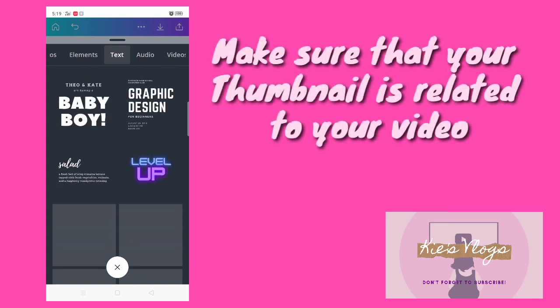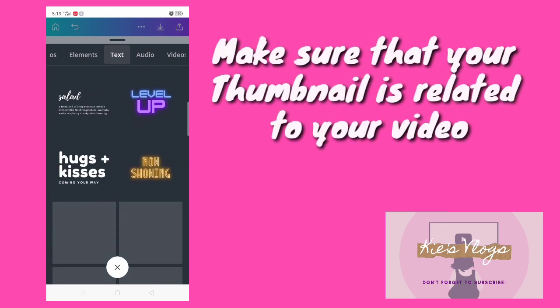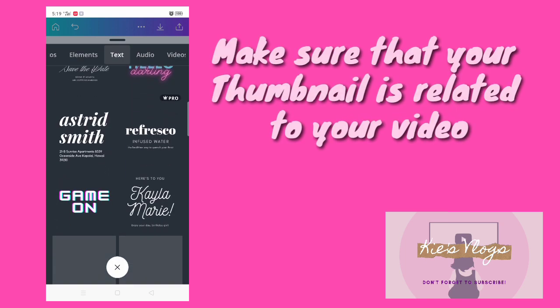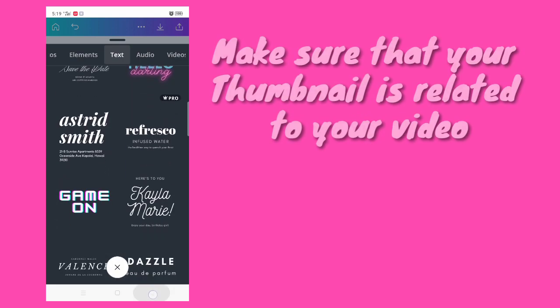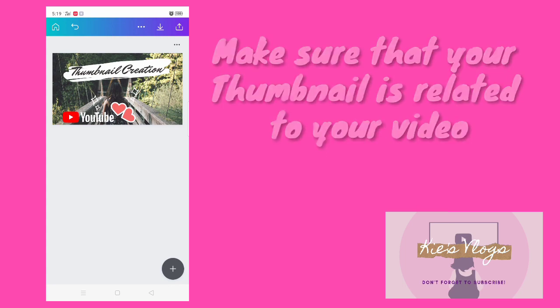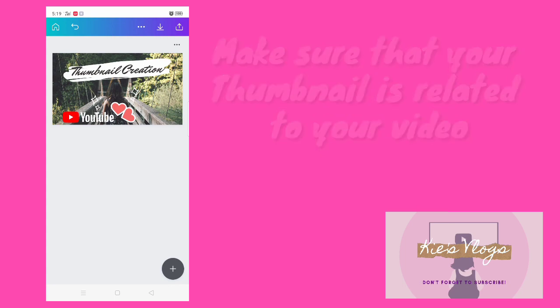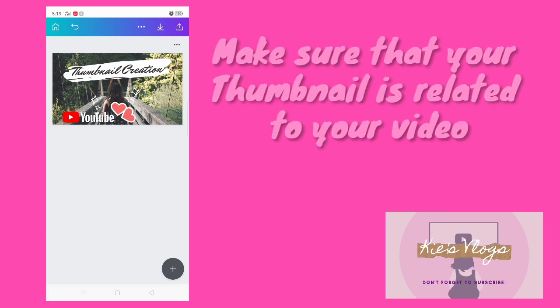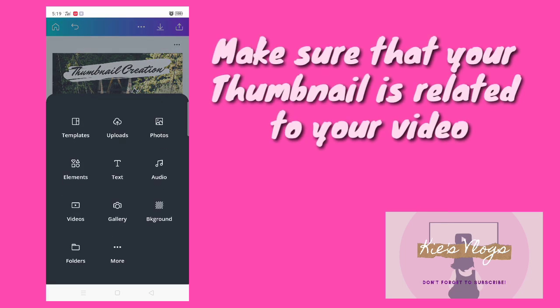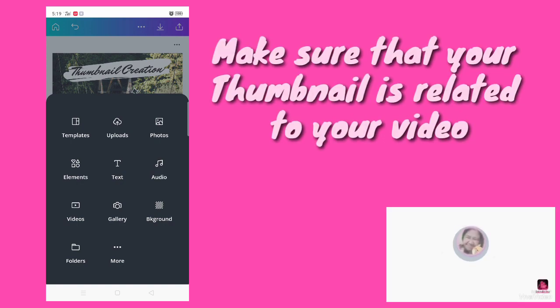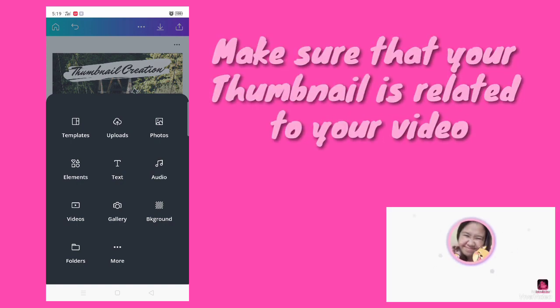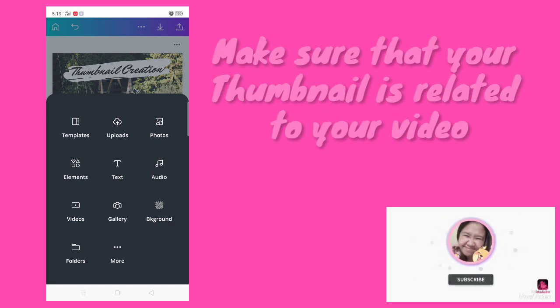You can also choose different text styles. So if you put a title in your thumbnail, you can add different types of text styles.